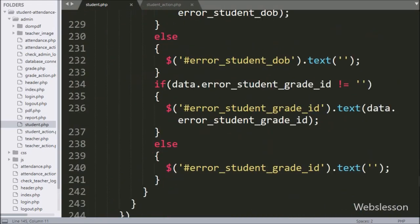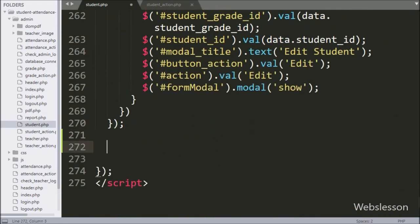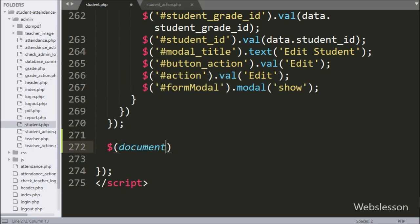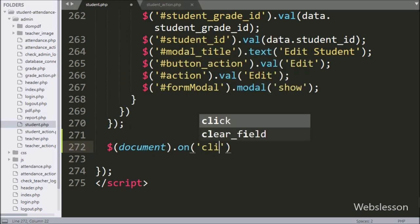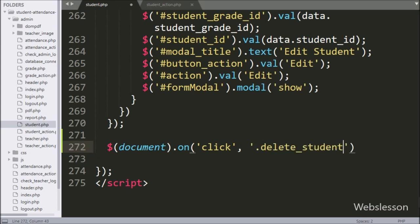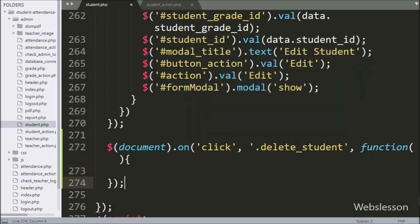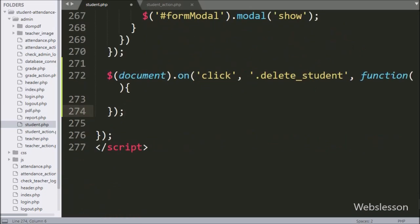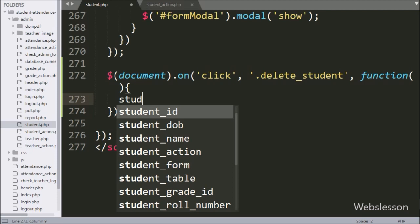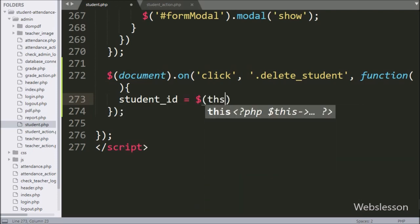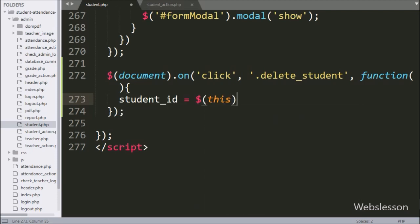Now we have moved on to write the jQuery code. Here we have written the dollar document selector with the on method, and under this we have written a click event with the delete button class 'delete student'. If the user clicks on the delete button, then this block of code will execute. Under this, we have written a student id variable equal to dollar this with the attribute method, and under this we have written 'id', which will fetch the id attribute value and store it into the student id variable.